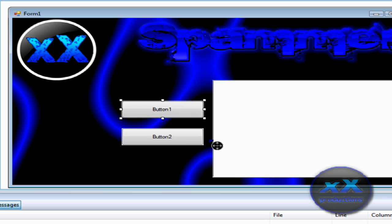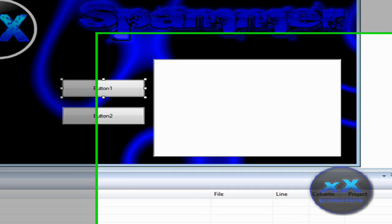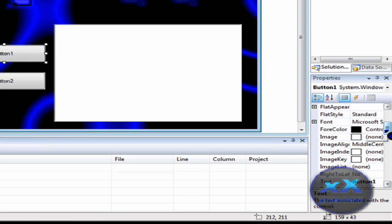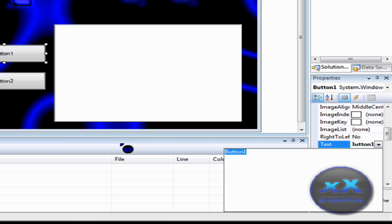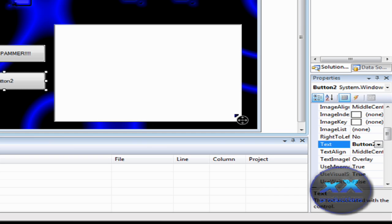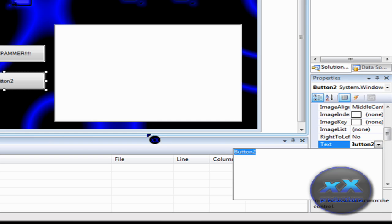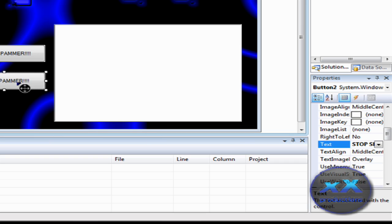Now we're going to rename them. So, over here, in the properties where it says text, rename it. So, button one is going to be start spammer. And then button two is going to be stop spammer.